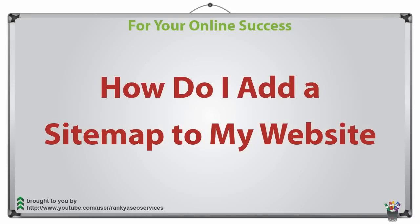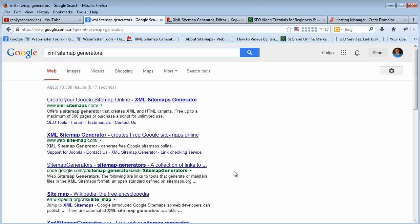How do I add a sitemap to my website? Hello and welcome. In this video session I'm going to take you step by step and show you how you can create an XML sitemap for your website.